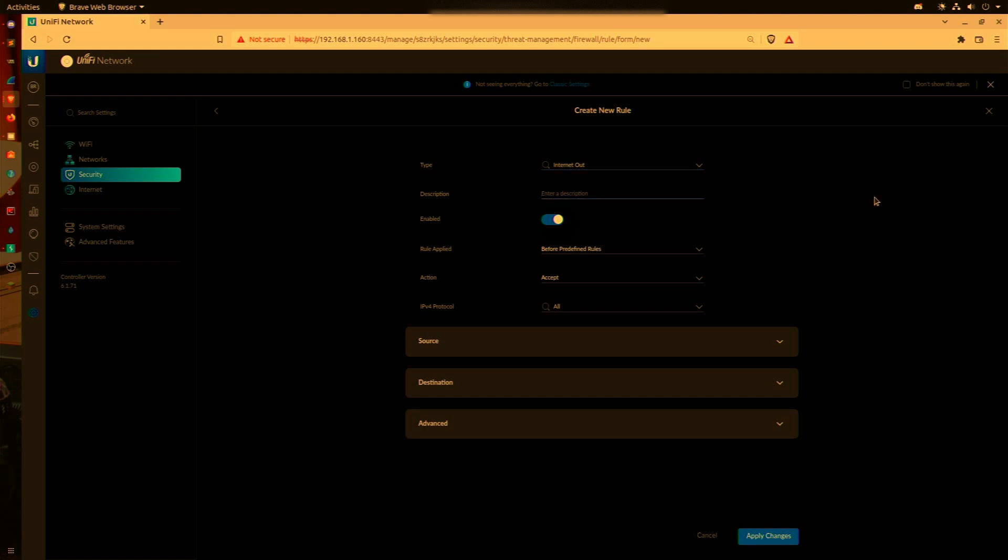We're going to put in an appropriate description so we know exactly what this rule is doing, something that we will remember down the road when our access control list becomes ridiculously long. We're going to have this rule applied before predefined rules.